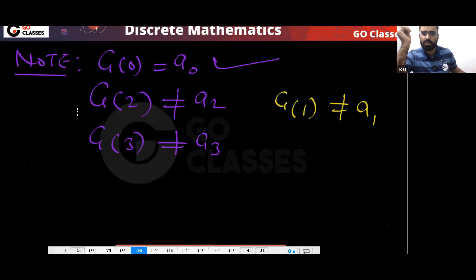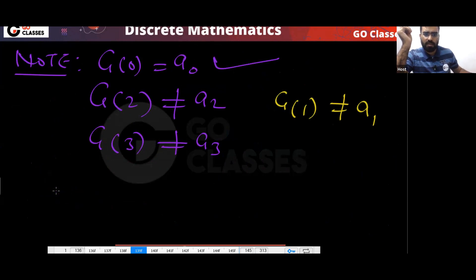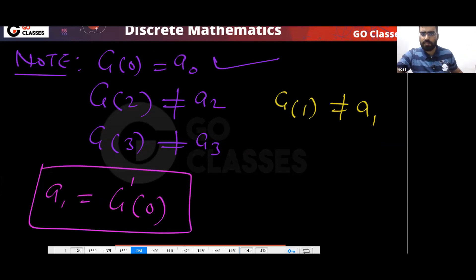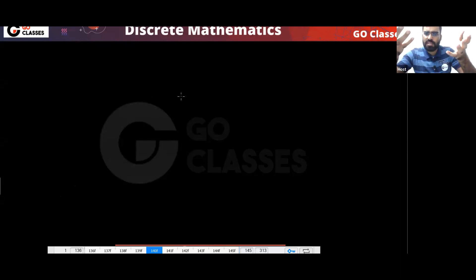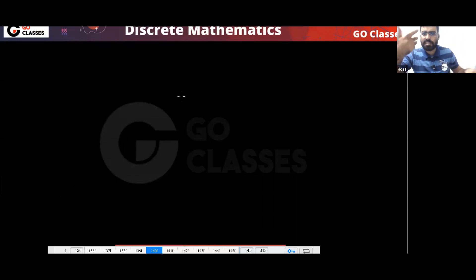So the idea is: if you want a₁, do differentiation then put zero. The generative function is a very interesting topic. If you understand everything, you will definitely get the marks. Many students are not able to get marks in generative function — I want you to get the marks. For any sequence, you create a power series, and that power series is the generative function.